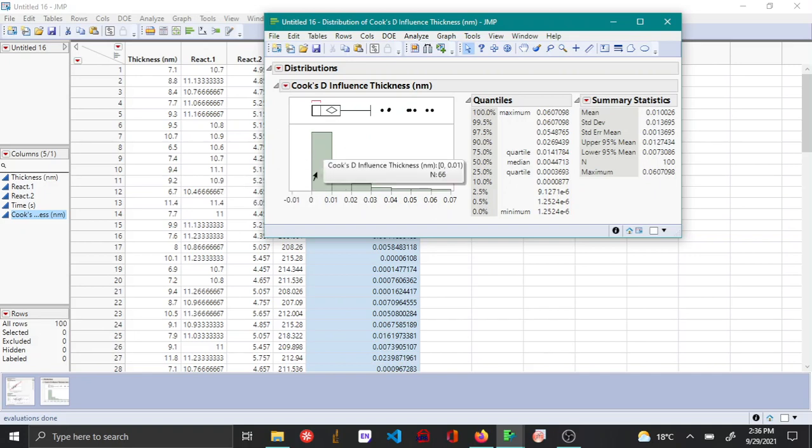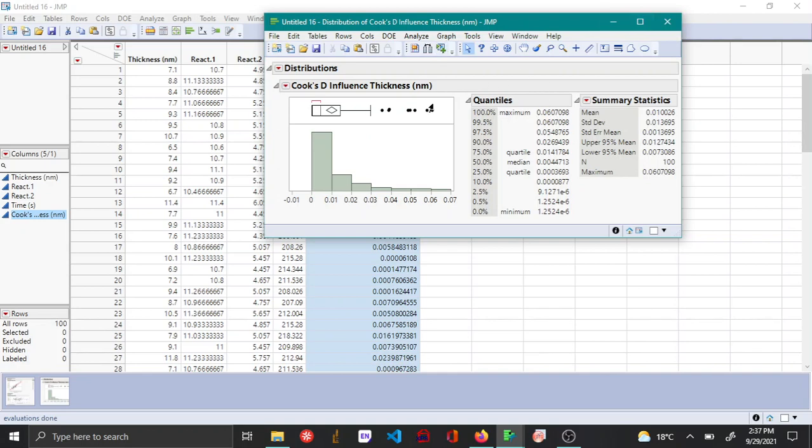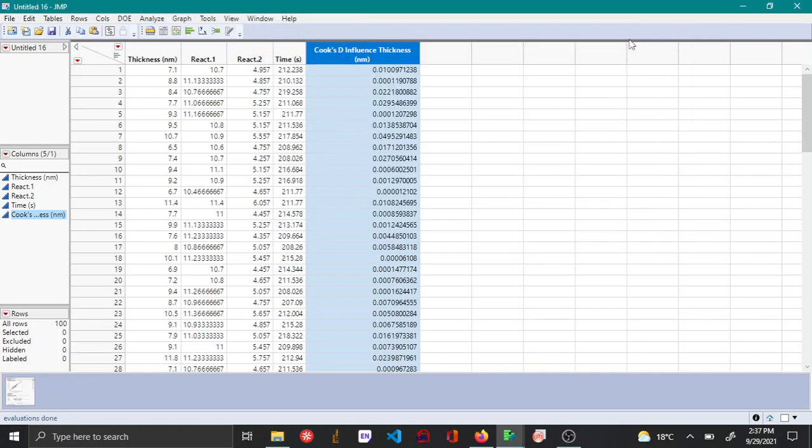So this is how you can use the various residual analysis and other options such as the Cook's D influence in order to validate your multiple linear regression model that you have built.